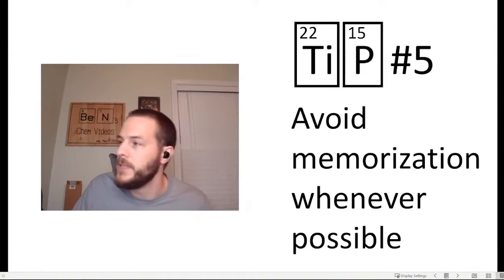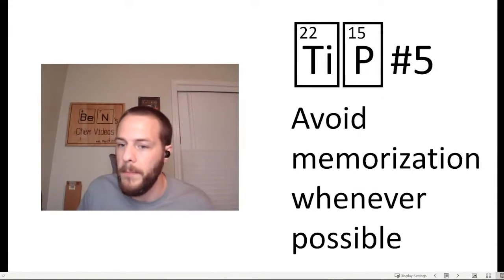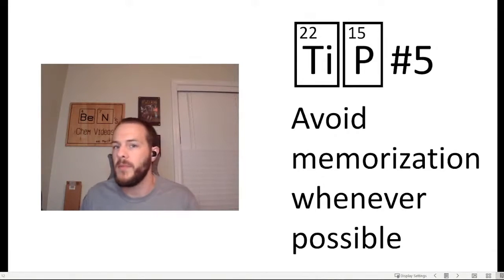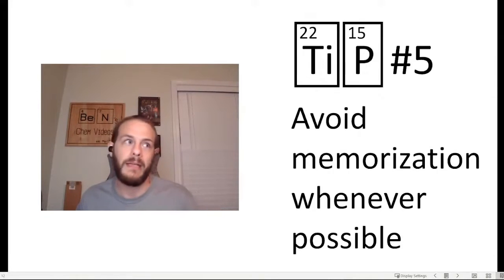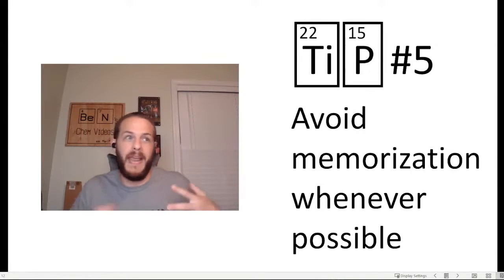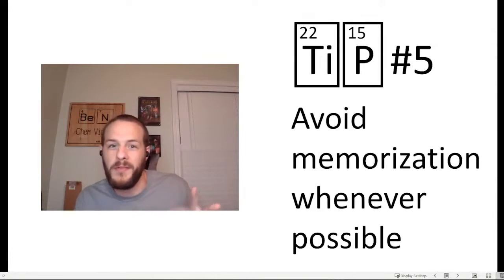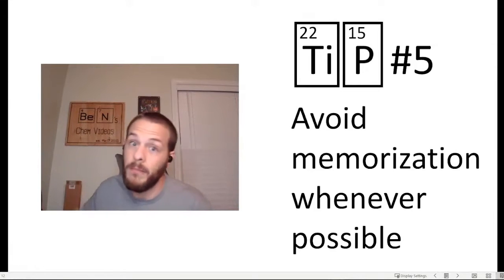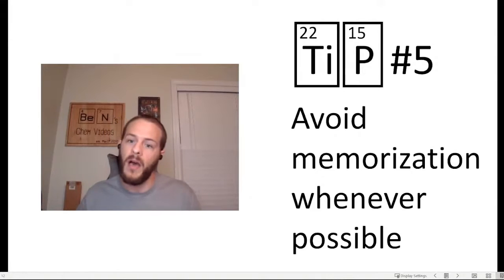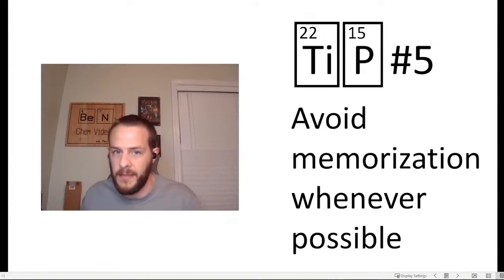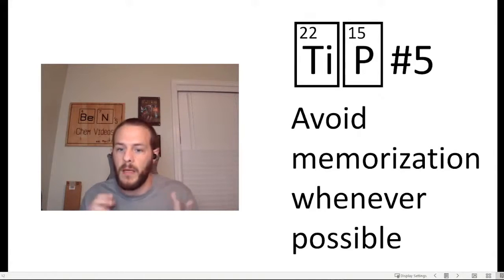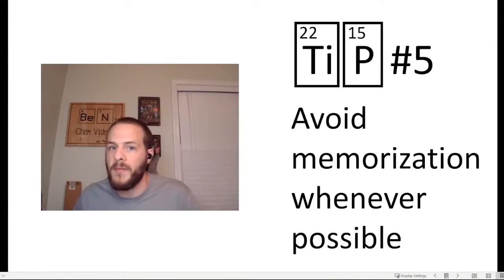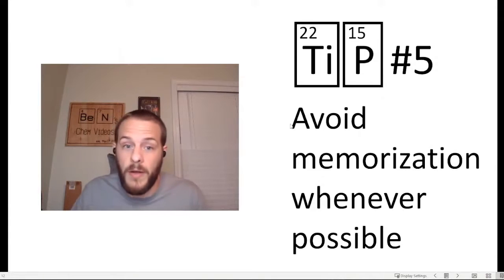The next tip, tip number five, is to avoid memorization whenever possible. The important thing to understand about chemistry is that chemistry is very accumulative. Chemistry is not like a history class where you study the 1920s and you memorize a few factoids about it and then take a test on the 20s and then you're studying the 30s and so everything that you learned about the 20s that you were tested on you can just toss away. You don't need it again. Chemistry does not work that way. In order to understand more advanced chemistry concepts, you have to have a rock-solid understanding of earlier concepts. And so this is one of the reasons why it's important to try to avoid memorizing things. Instead, try to understand the fundamental underlying principles that govern the formulas, the equations, whatever, so you don't have to memorize them. Believe me, if you're taking chemistry, there's enough material that you will have to memorize.